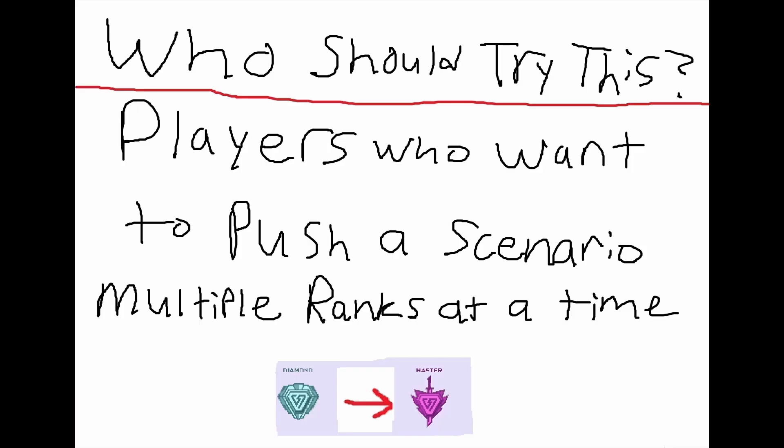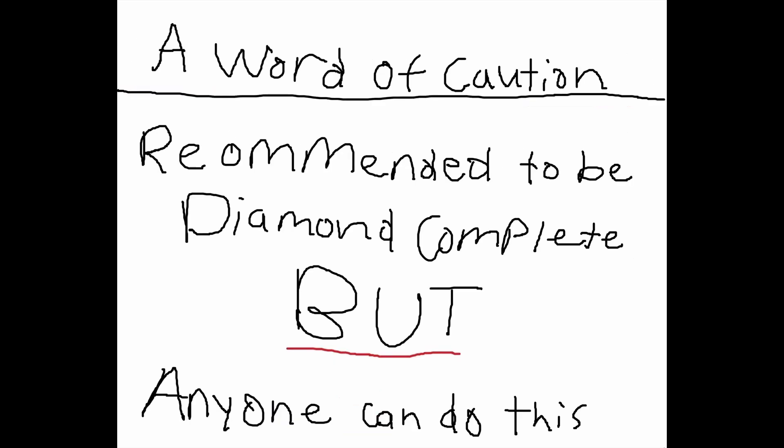That's an interesting hook, but who should really try this? Well, that's going to be players who want to push a scenario multiple ranks at a time. If you're playing Voltaic, you have a scenario you like or a scenario you need to get better to get to a rank, this video is going to be for you.